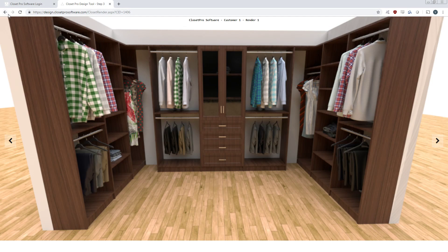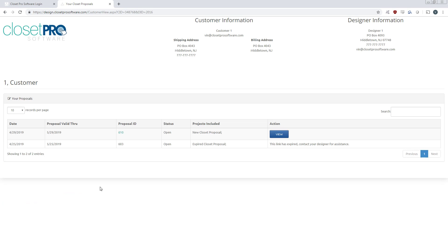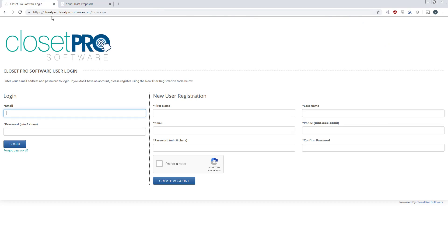So let me get back out of here. And then from here they're able to check this box for the disclaimer and accept the proposal if they'd like. And one additional thing, let me log back in.